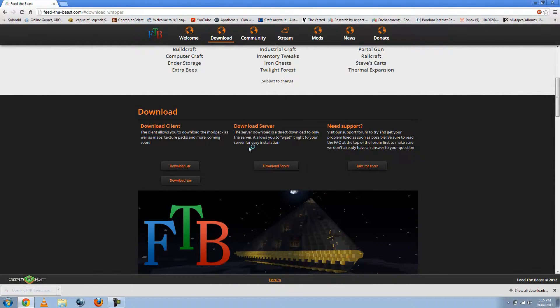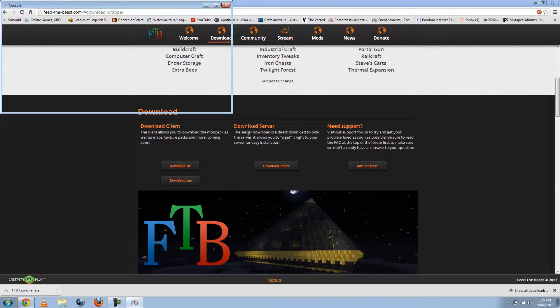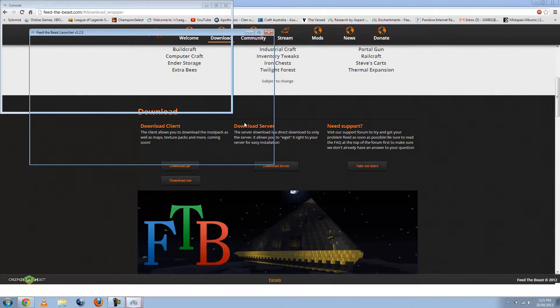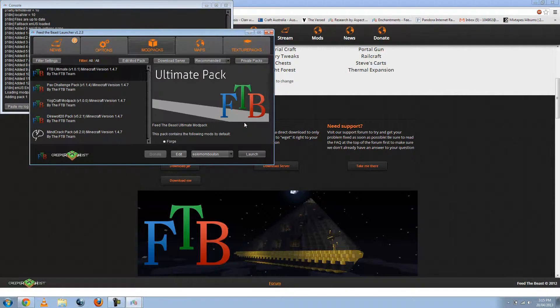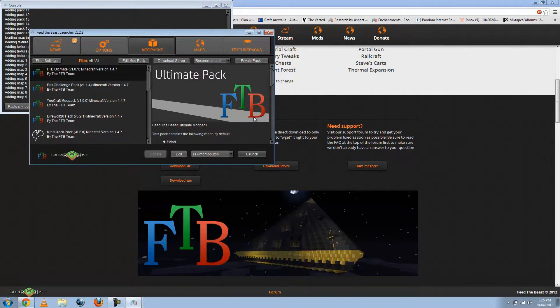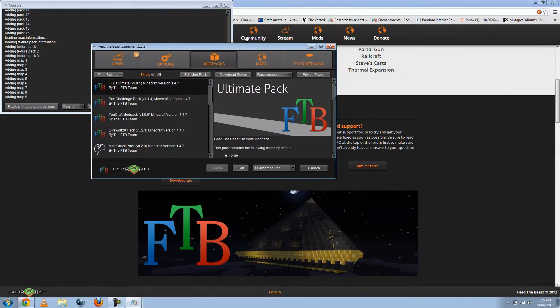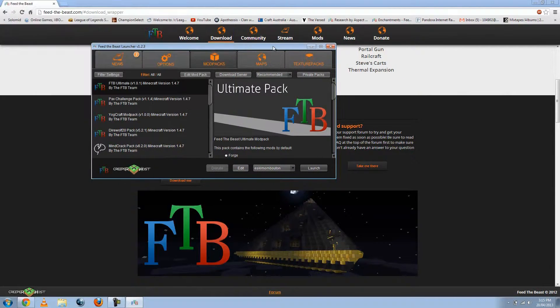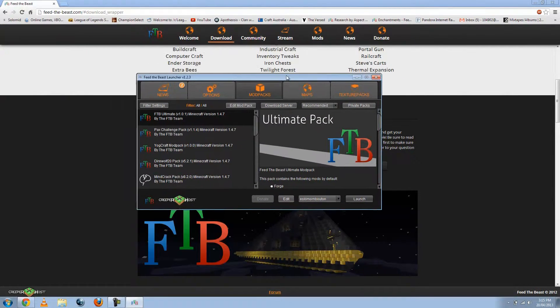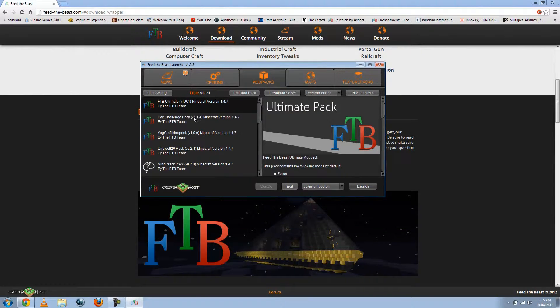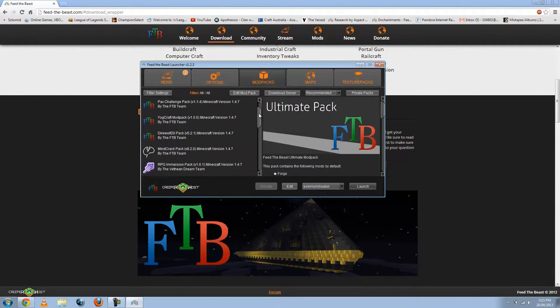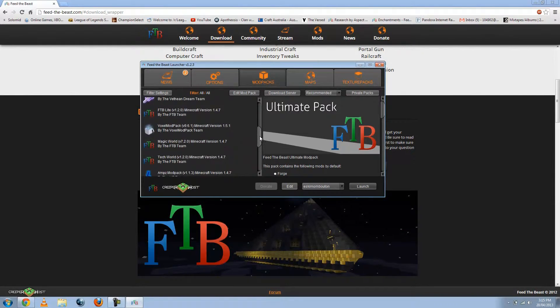And then just go run. Okay, so you should get two windows that pop up. This one isn't really important, so you can close that. And then here we have the different mods within the FTB.